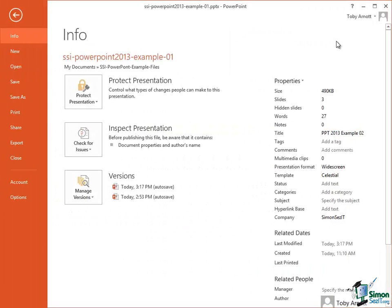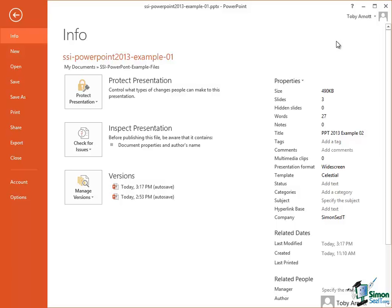And what I'd like you to do is to open Example 1, add your own metadata to it. So change my name to your name, put in your own company name, or define any of these other items of metadata such as putting in a subject, adding some tags, putting some comments in, and then save this as a different presentation.